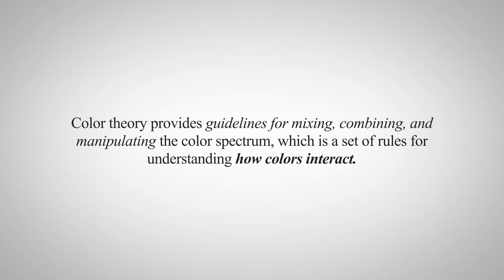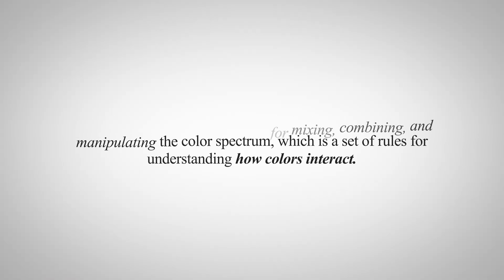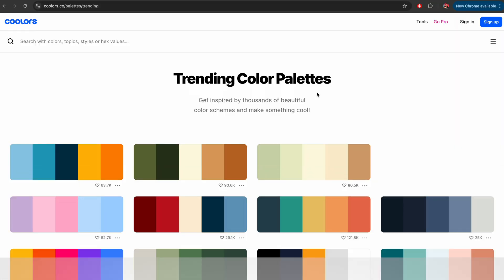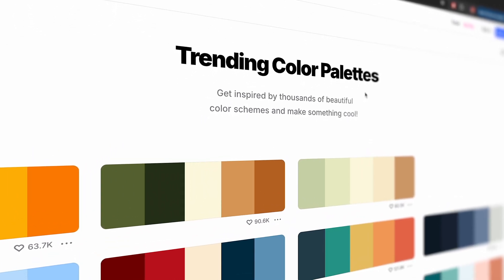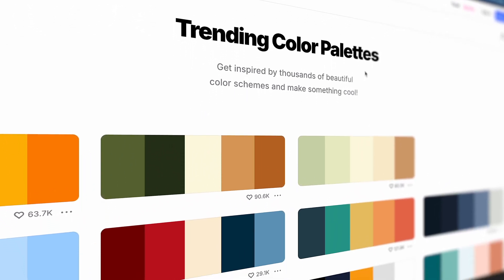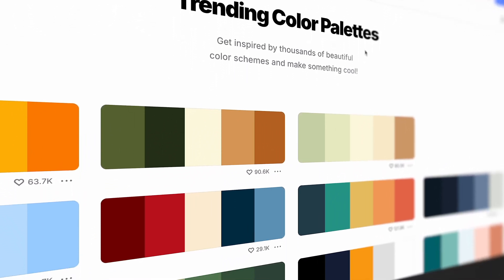The first step to creating a professional and sick logo animation is getting your colors right and making sure that you're playing into color science. On this site, Coolers.co, we get access to trending color palettes, which is a great place to start for the color of our background and our logo animation.